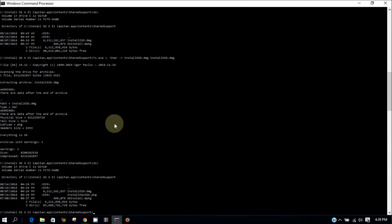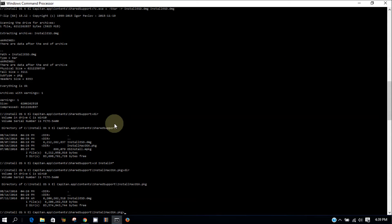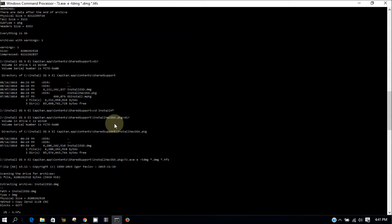You need to go to the folder dd install m eir. So now we're going to type: 7z.exe minus e minus t dmg star dot dmg space star dot hfs.